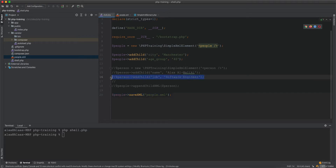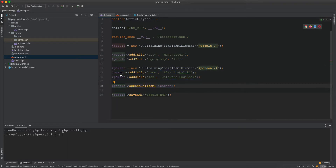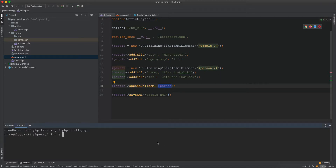What we need to do is create a new XML object — a SimpleXML object — called 'person'. The node will be called 'person' and we add children: 'name' and 'job'. Then we add it into the 'people' node as a child using people->appendChildXml(person). When we run it, the 'people' node will have city, age group, and then person with name and job inside.